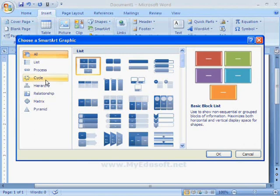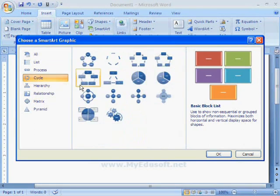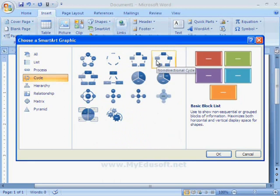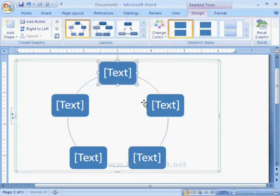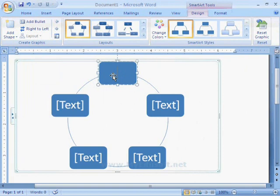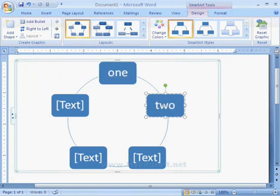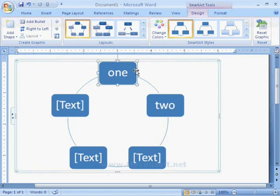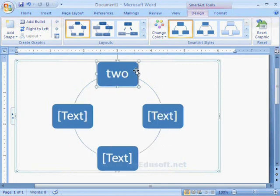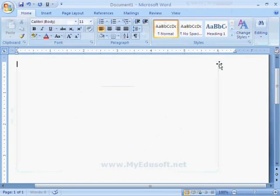For example, we can use this type of diagrams to display cyclic information. Here we can type the text in cyclic form. We can also increase the size of the shape, or we can set colors, or we can remove the shapes. Like this, we can give different types of adjustments for the SmartArts.